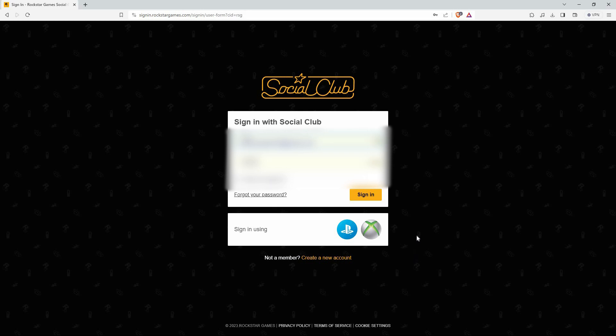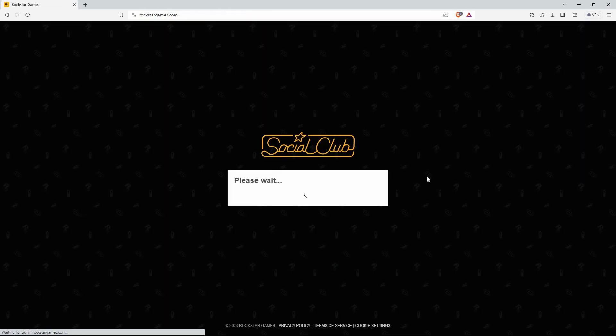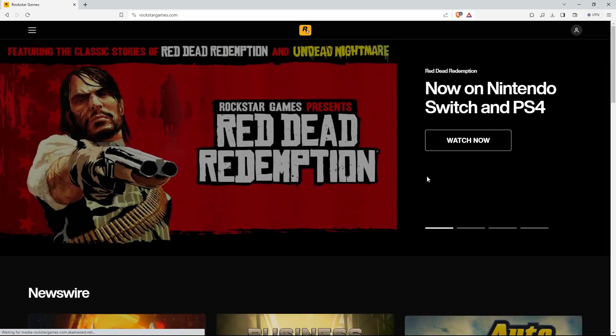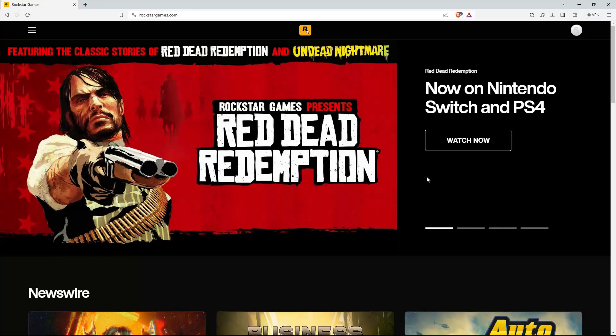Now, if you are sure the login details are correct, just click sign in. Your Rockstar account will now open up. You can decide to save your login details to your browser — this will make it easier to log in, as the login details will just be autofilled by themselves.